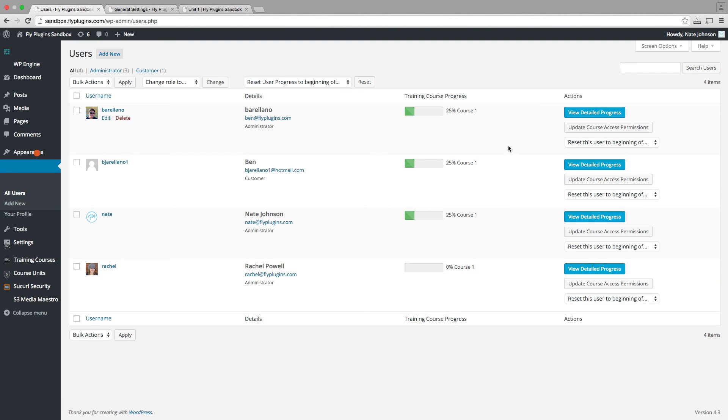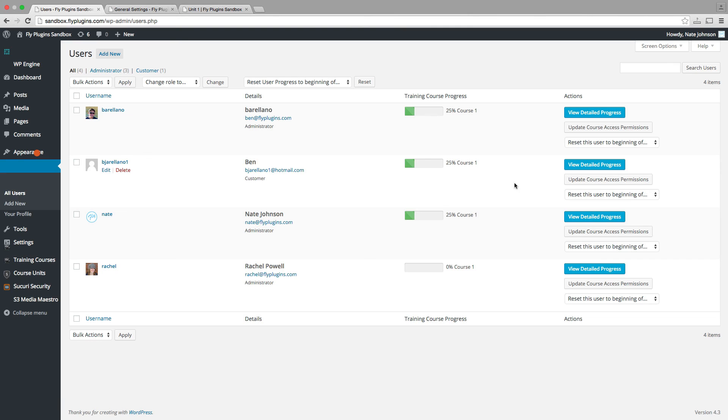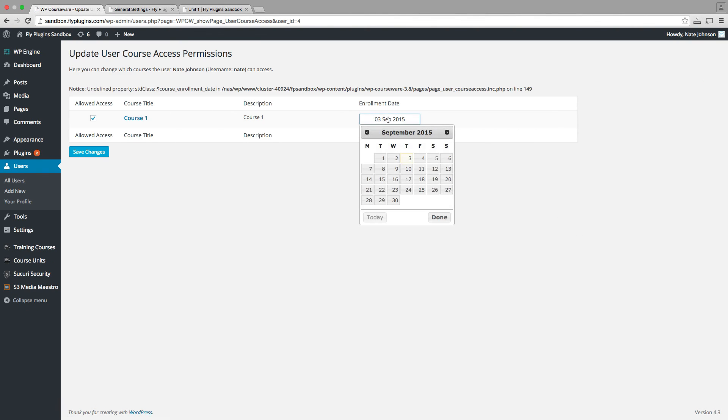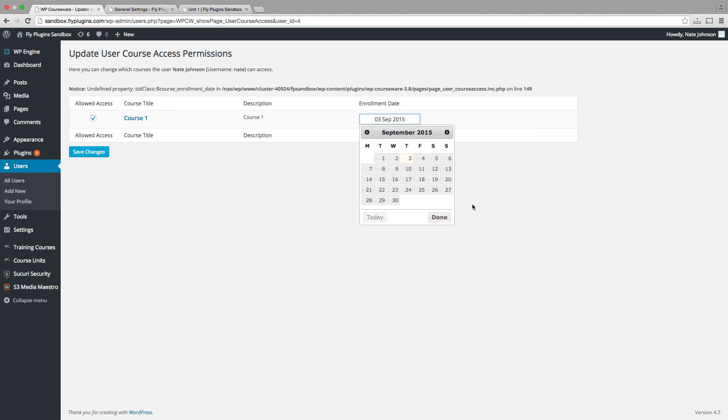Now one last note regarding using intervals from the enrollment date for your students. If you ever need to manually change the enrollment date for a student, you can simply go into the users panel within your WordPress dashboard, click on update course permissions, and you can change that here. So if you need to update an enrollment date at any time, you can do that. And it will be immediately changed in the database.